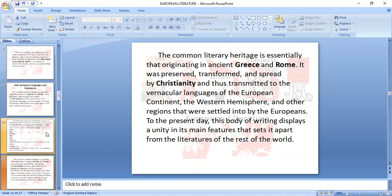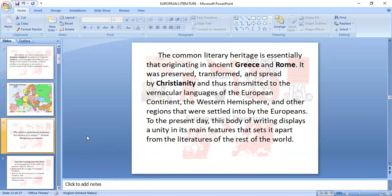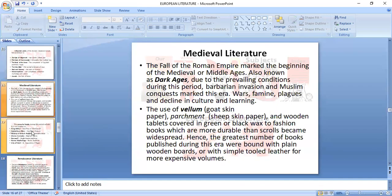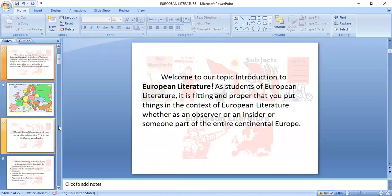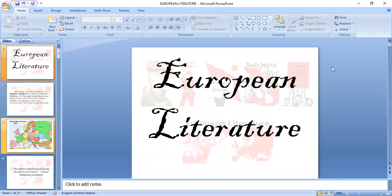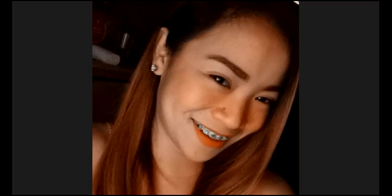That could be all for now — we'll stay on the introduction for now since it's already quite long. Take note of everything we discussed, because on Wednesday we will have a graded recitation. If you have any questions, just PM me or message in the GC. Goodbye, class. Good day. Keep safe, everyone.